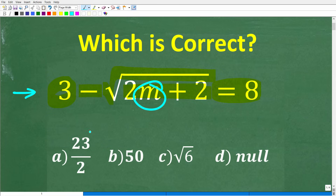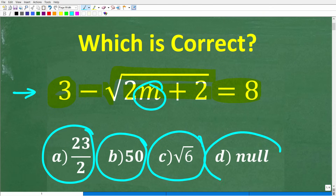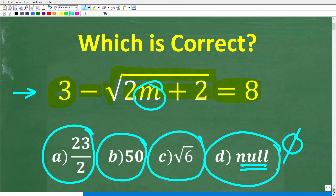Let's take a look at our answers. A is 23 over 2, B is 50, C is the square root of 6, and D is null — another word for null would be like the empty set. Feel free to use a calculator, but if you can figure this out, go ahead and put your answer in the comment section. I'll show you the correct answer in just one second, then I'm going to walk through step-by-step exactly how to solve this problem.